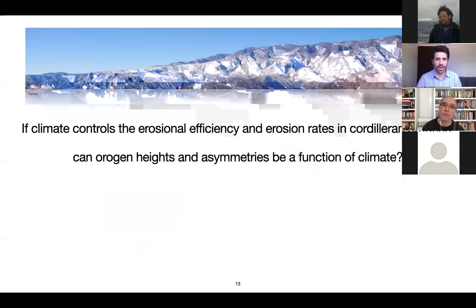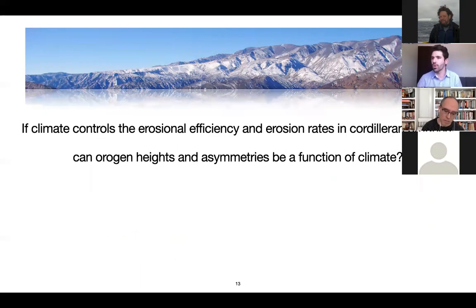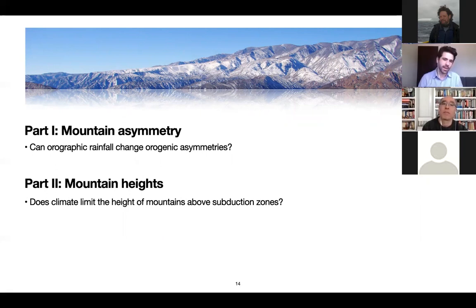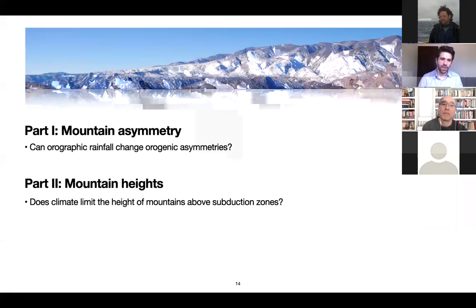The question I proposed to talk about today: if there is a control on how efficient erosion is on the surface, can it actually control the heights and form of mountains? Both the heights and asymmetries of orogens that are growing over subduction zones today. Today I'll talk about that in two parts: first addressing the asymmetry of mountains, specifically the Andes, and then tackling the question about mountain heights. In both cases I'm trying to address the possible effect of climate on the evolution of mountains.